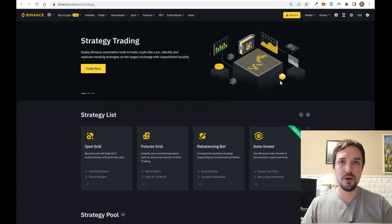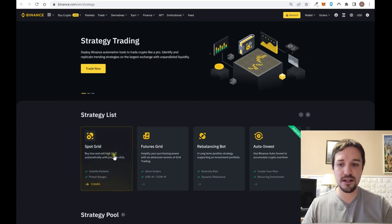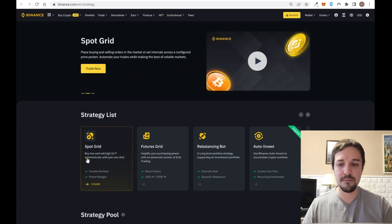Hello and welcome back to a new video here in the Trading 401 channel. Today we are going to analyze how you can use the grid trading functionality that Binance provides. This is a free bot that you can configure and use to buy low and sell high, 24/7 automatically with just one click.